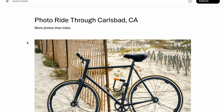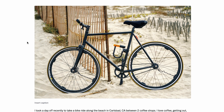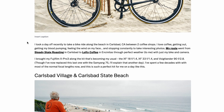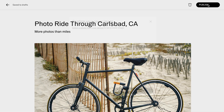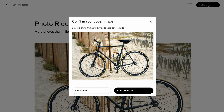All right, after a few more tweaks, I think I'm ready to publish my blog, so I'll hit the publish button here at the top. When I do, I get this confirmation screen where I can set the cover image that will be shown. It defaults to the first image in the blog, but I can upload a different image from my computer if I would like.